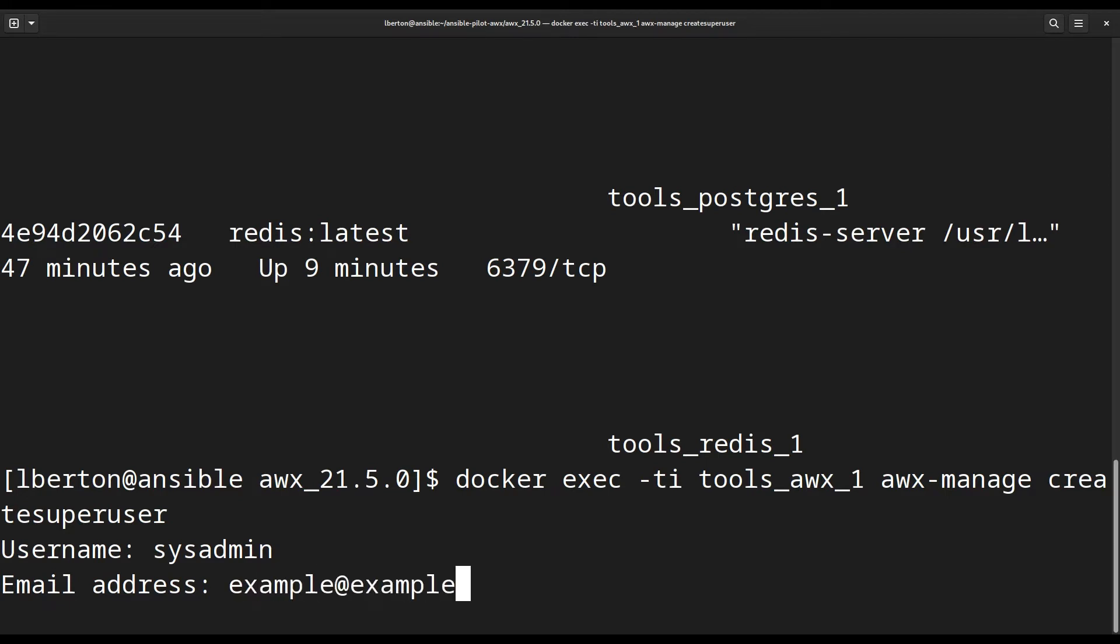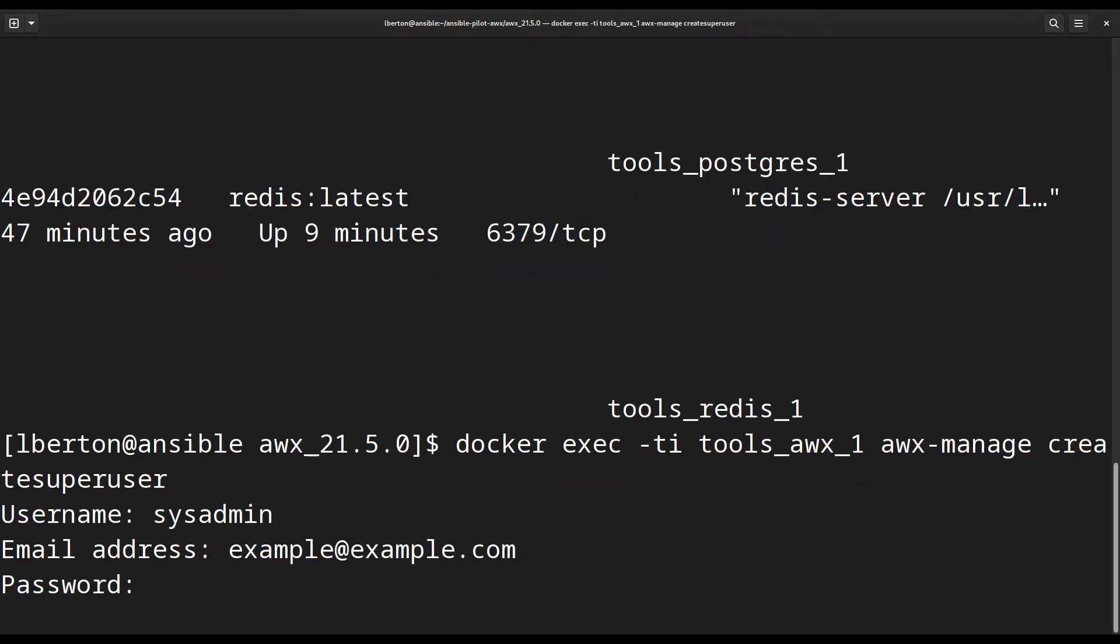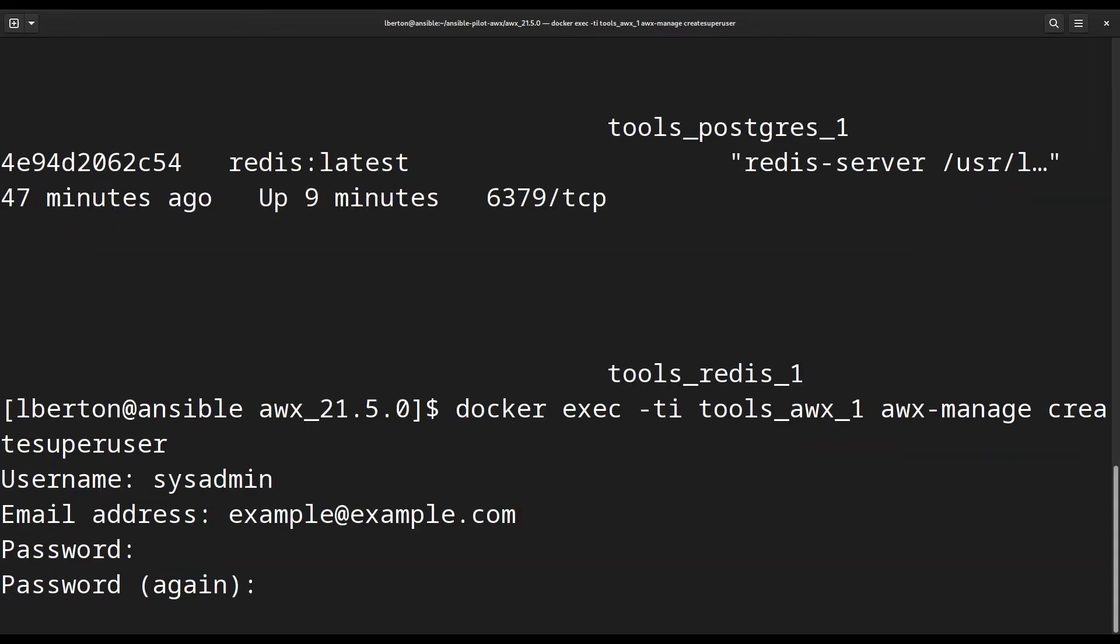Let's specify an email address, for example example@example.com and let me type twice the new password. This is secret, so I'm not going to share with you.